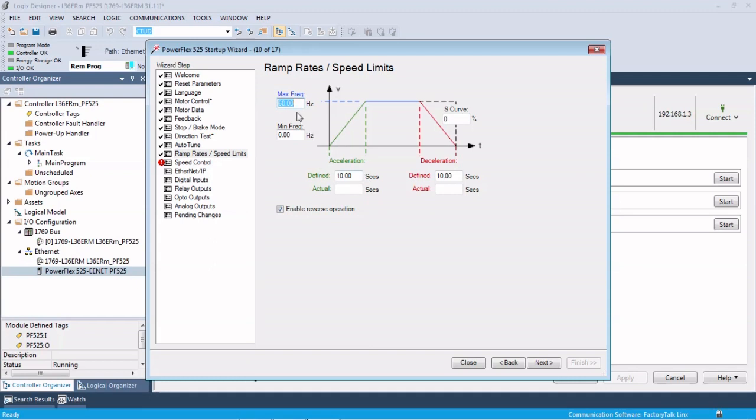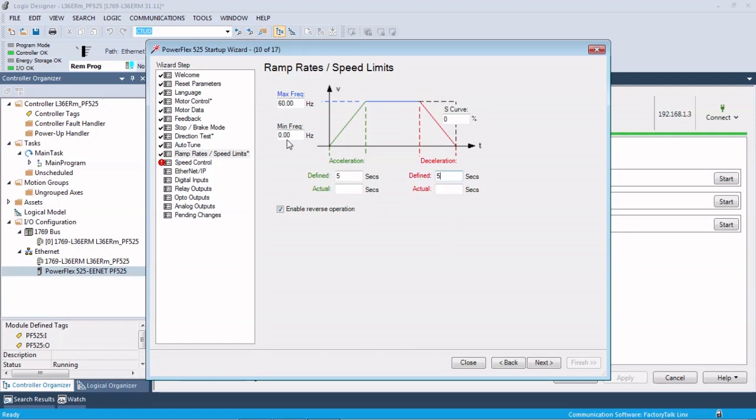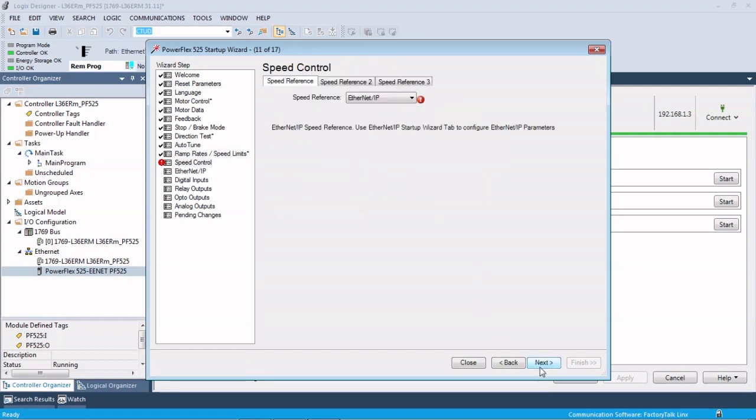Ramp rates. So ramp rates, 0 to 60 hertz, right? And then acceleration and deceleration. So this nice little trapezoid graphic here to show you what they're trying to get out of it. We're just going to change these to 5 seconds. 0 to 60 is fine. And if you wanted an S-curve for more of a smooth acceleration and deceleration, you could do that as well.